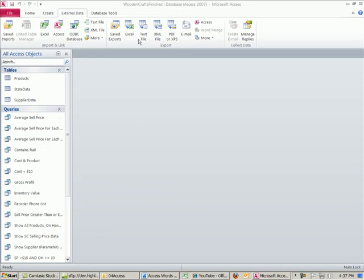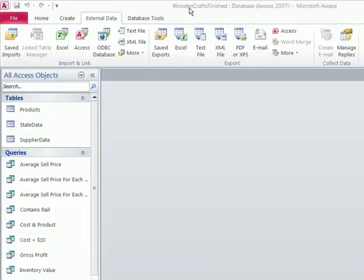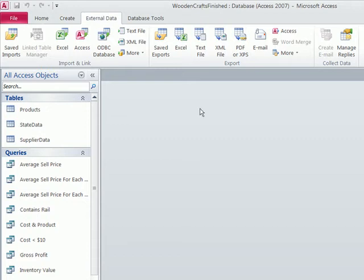Welcome to Office 2010, video number 47. Hey, we've been talking about Access, and we're still using our wooden crafts file. I have the wooden crafts finished file, but you guys just have the wooden crafts. This is a database we've created and managed over the last six videos. In this last video, we just want to quickly see how to export data.